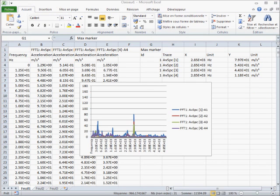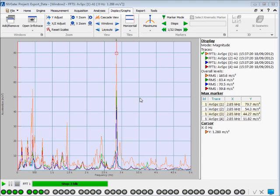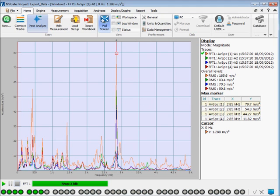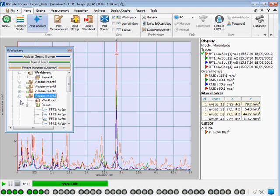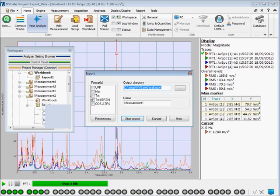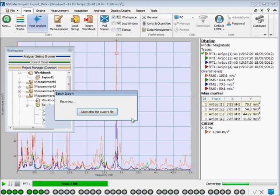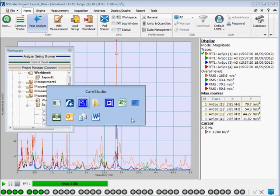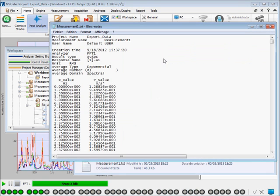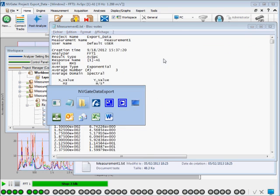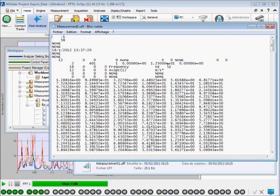Let's now have a look at exporting results. First, we'll manually do this in the workspace. In the Project Manager, select the results and right-click to export. You can see how I can select the format. To see the results of the exporting, just go to Windows Explorer and you can see what has happened. Here, I have both text and UFF exported data.